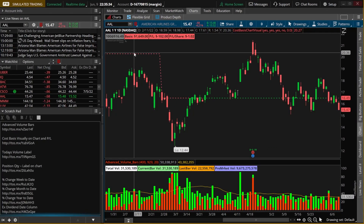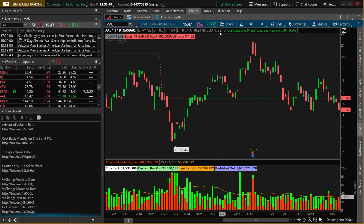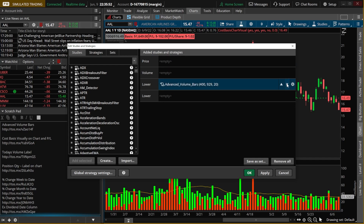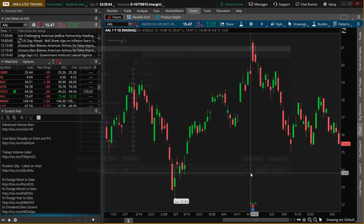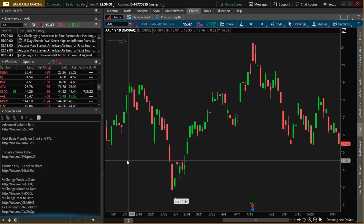The next two scripts we're discussing are very similar to the last two, but far more simplified. Before we add them, let me delete the two scripts currently on the chart to start with a blank slate. Looking in the scratchpad, the next two scripts are called today's volume label and position quantity label. These are a lot less cluttered — they only show today's current volume and your current position, rather than all of the extra detail.